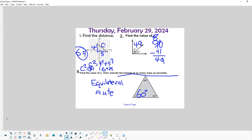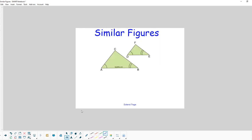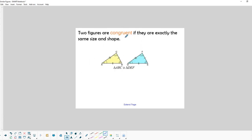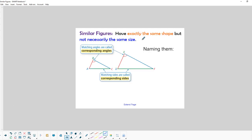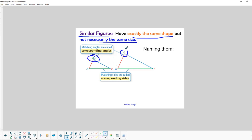Today we're talking about similar figures. Two figures are congruent if they're exactly the same size and the same shape. Similar figures have exactly the same shape but not necessarily the same size. This means all the corresponding angles inside these triangles are the same, but the sides may not be the same length — however, the sides on each triangle will be proportional.